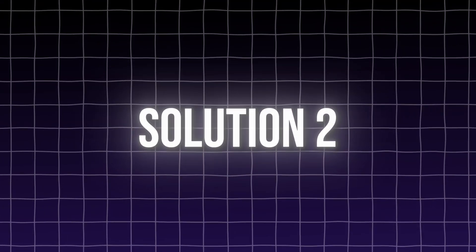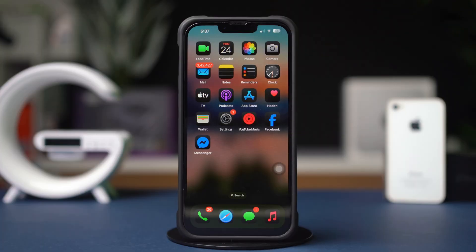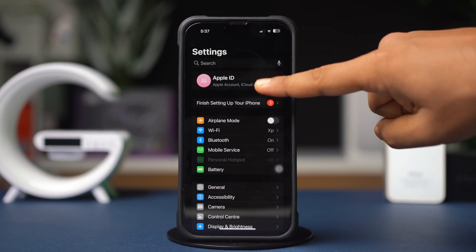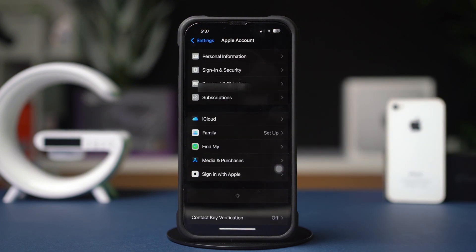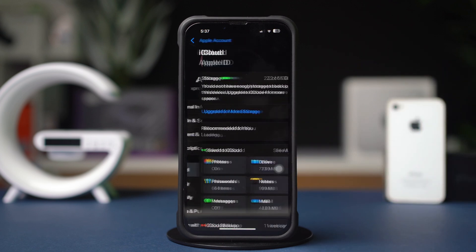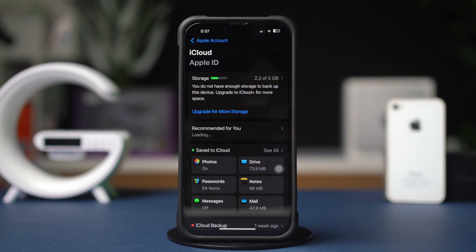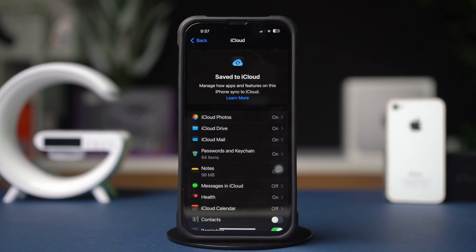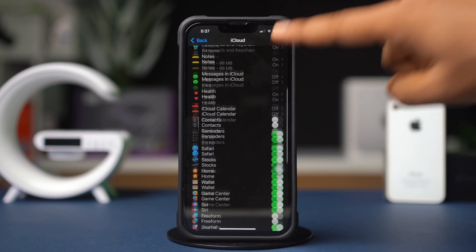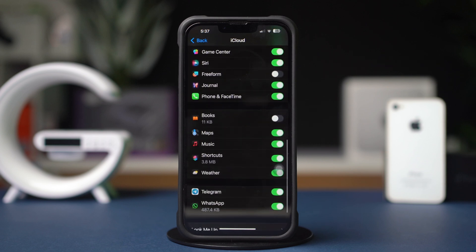Solution 2: Sync WhatsApp. Open up the Settings, then tap on the Apple ID profile. After that, tap on iCloud. Next, tap on See All. After that, scroll down and find the WhatsApp app. Make sure to toggle it on.